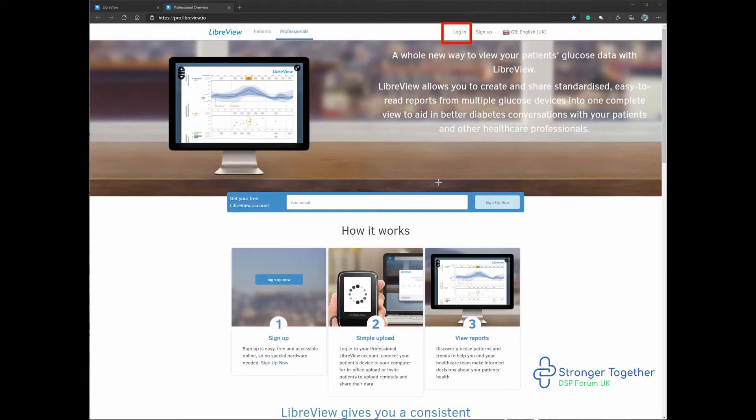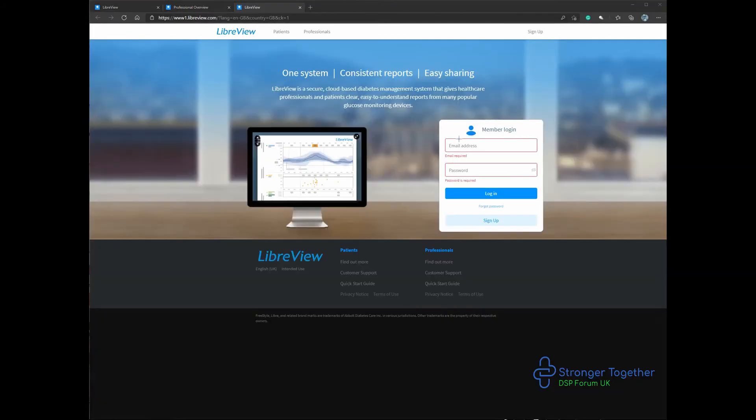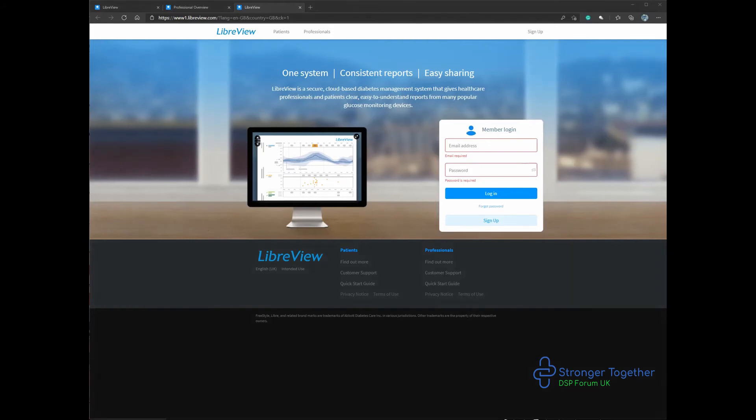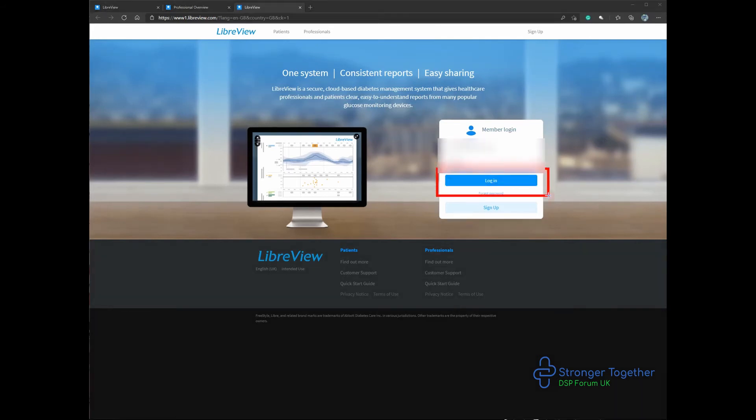Click login and you'll be brought to the login page for your practice or organisation. Here we will enter our login details with the email and password you created at the registration stage. Once you've entered this, click the blue login button as shown here.